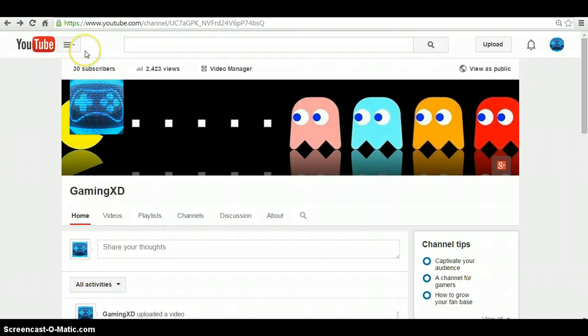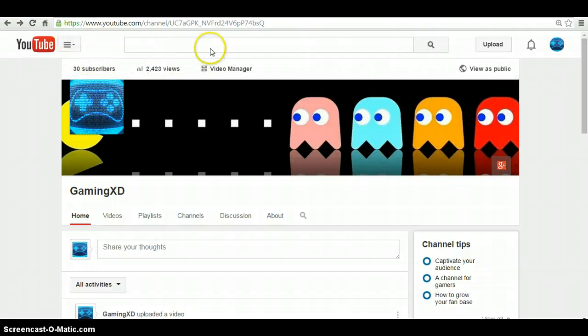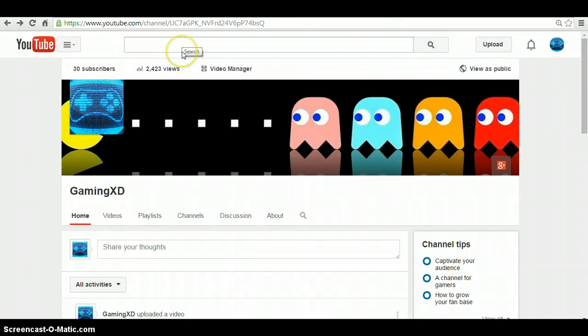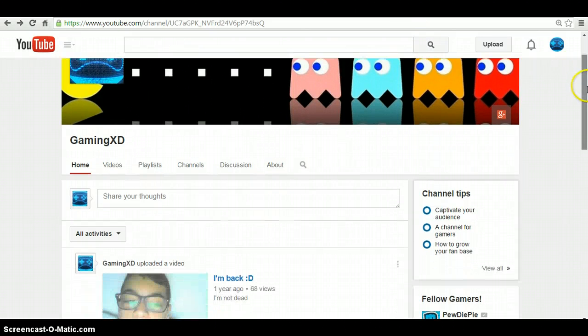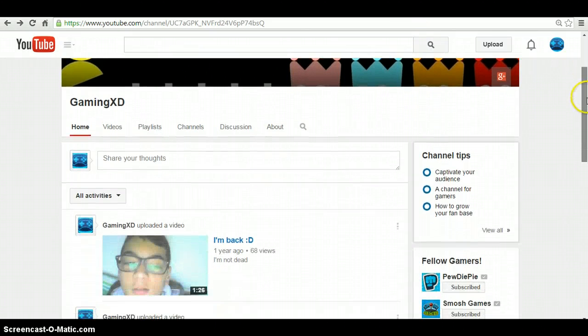As long as there's 30 people, I have 2,422 views. And I guess that's it for me.